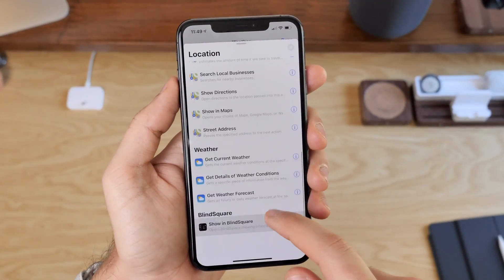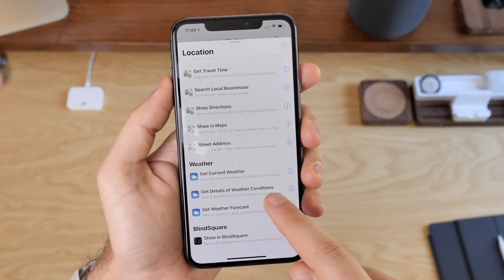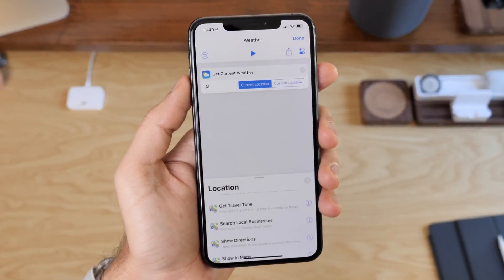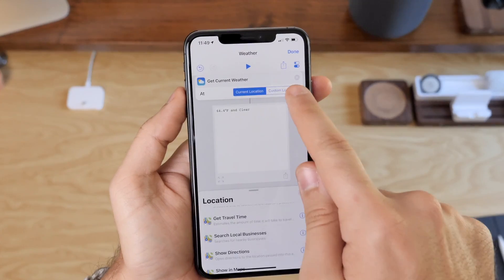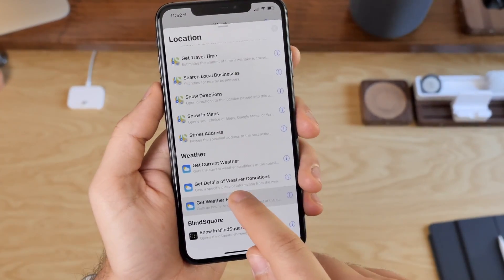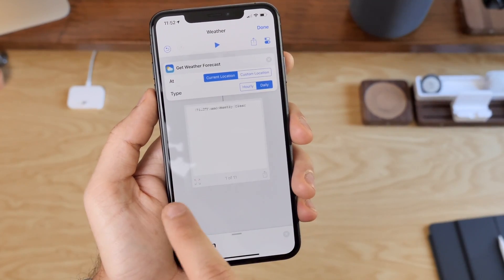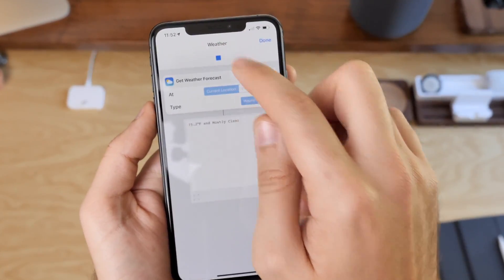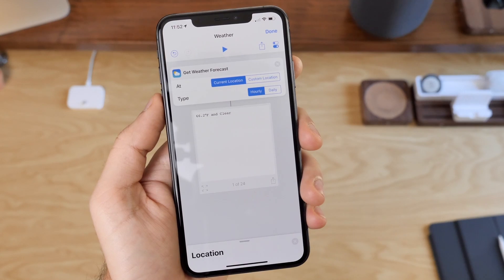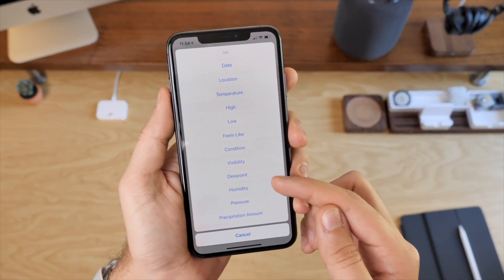The main new features today are the new actions that they've added. Within weather, we have Get Current Weather, Get Weather Forecast, and Get Details of Weather Conditions. Get Current Weather can either be set to the current location or a custom location and passes out weather conditions for the selected place. Get Weather Forecast returns either an hourly forecast or a daily forecast, returning 24 pieces of information or 11 — one for the current condition and one for a 10-day forecast. Get Details of Weather Condition also allows you to pull out a bunch of different information.